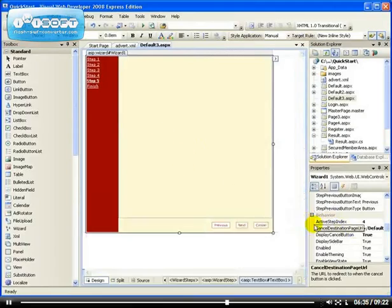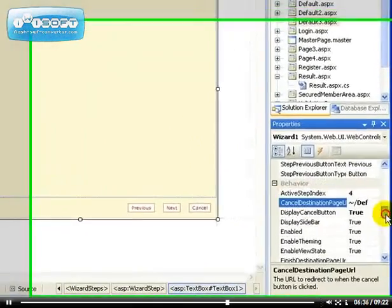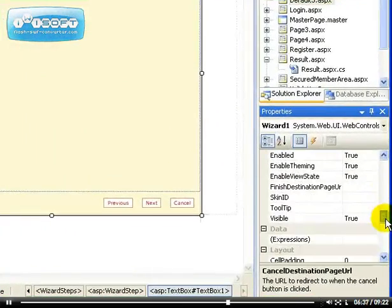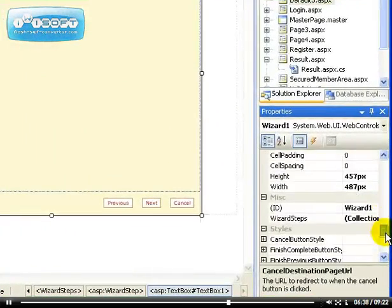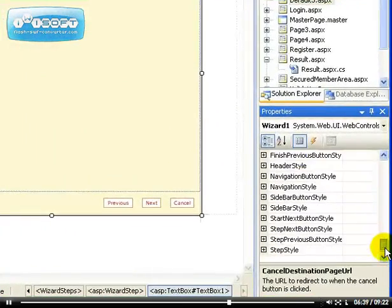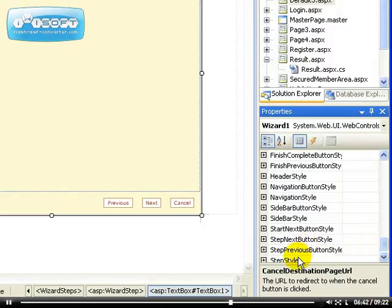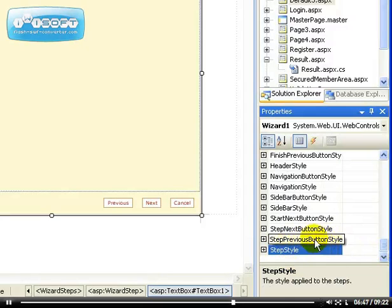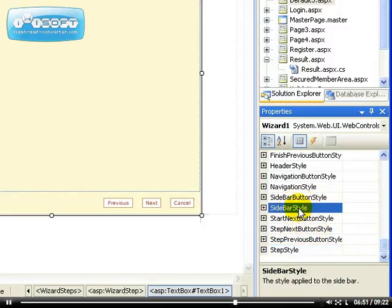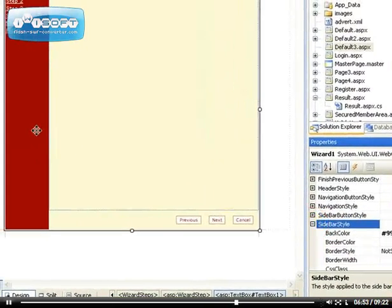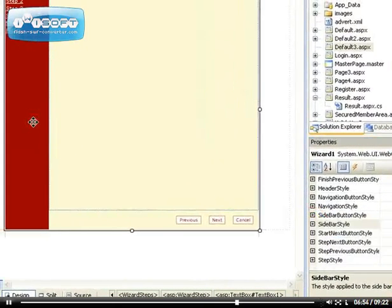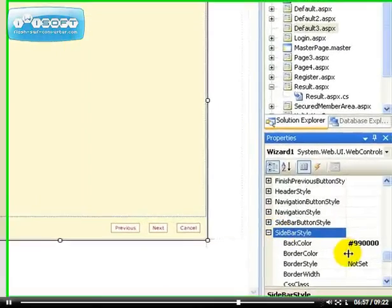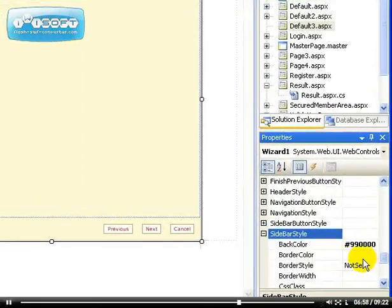This is the Finish. If I still cancel out from here, it takes me back to the default.aspx page. So that's how you use the multi-form. Let's explore some of the properties. Let's see if you have a lot of options here to modify the Step style, the Step Previous style button style, the Step Next button style, you know, Sidebar style.